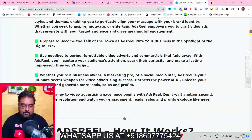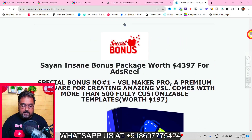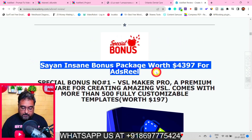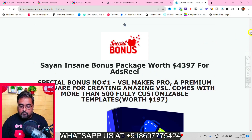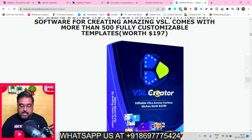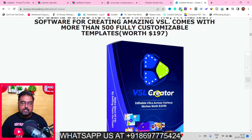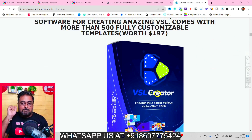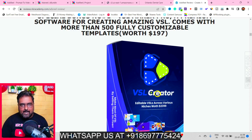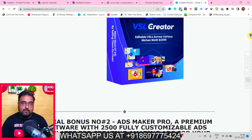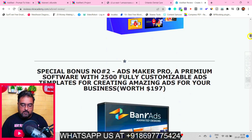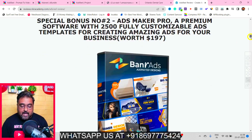On my bonus page you can scroll down to get all the details about Ads Reel features and all my bonuses. The first bonus is a VSL Creator with done-for-you VSLs that are completely editable and absolutely free to use — I'm giving you full rights so you can sell them too. You'll also get training on how to edit them. Second, you get Ads Maker Pro — a premium software with over 2,500 fully customizable ad templates.